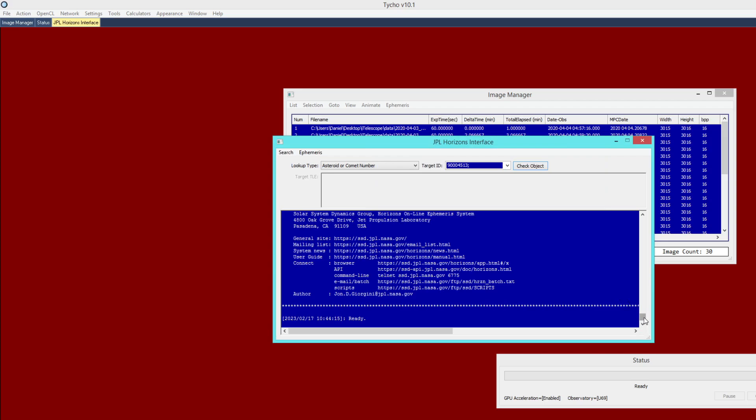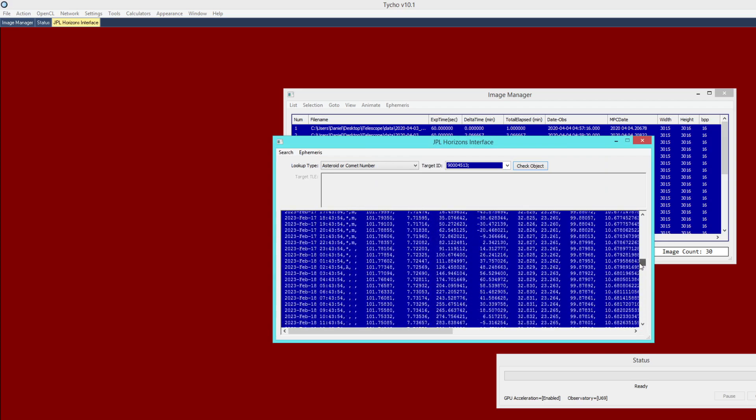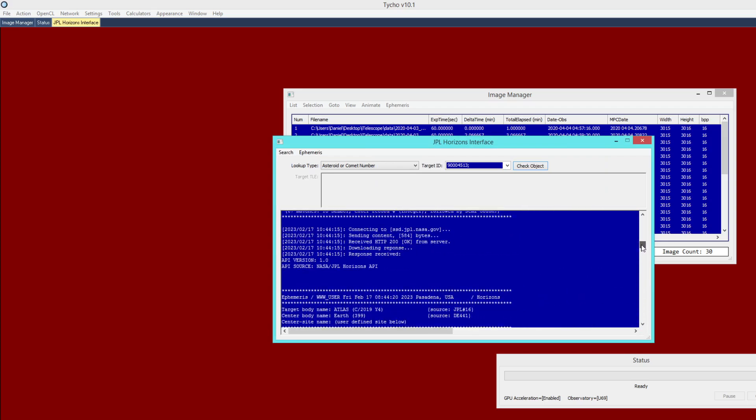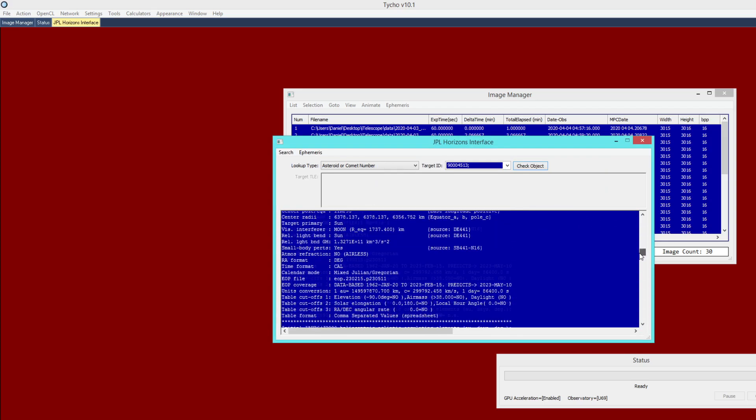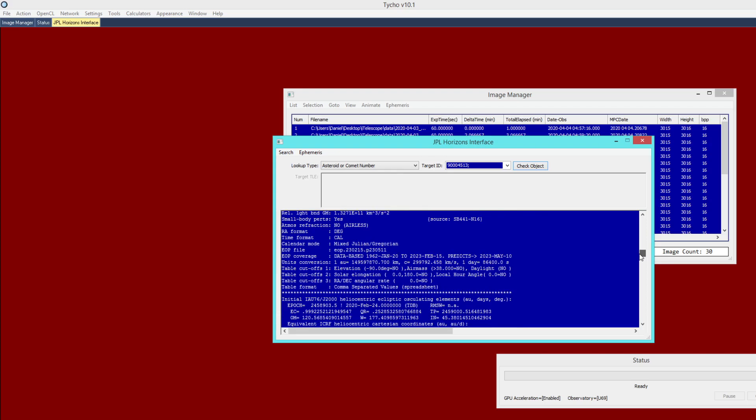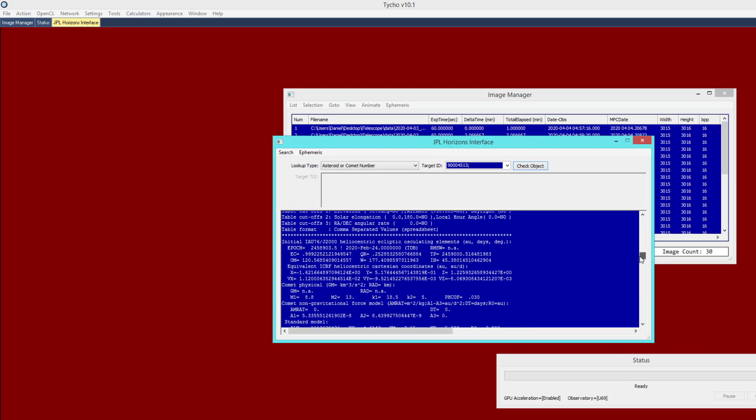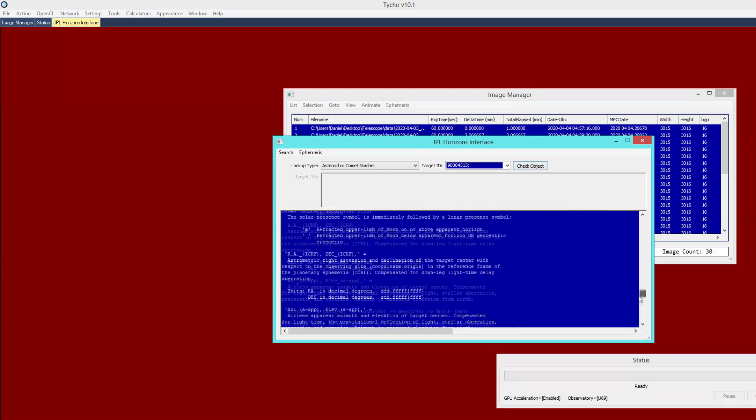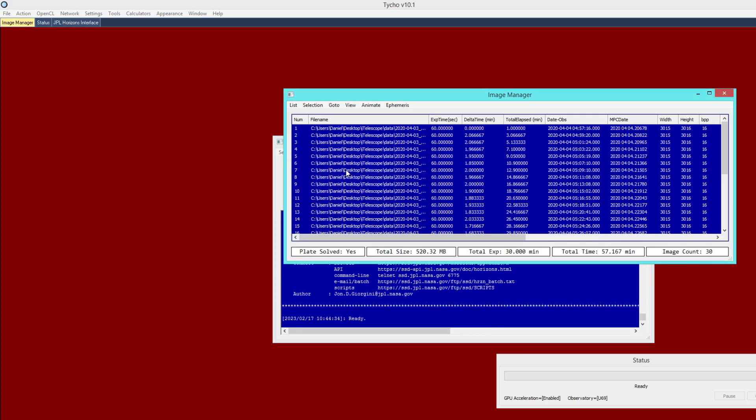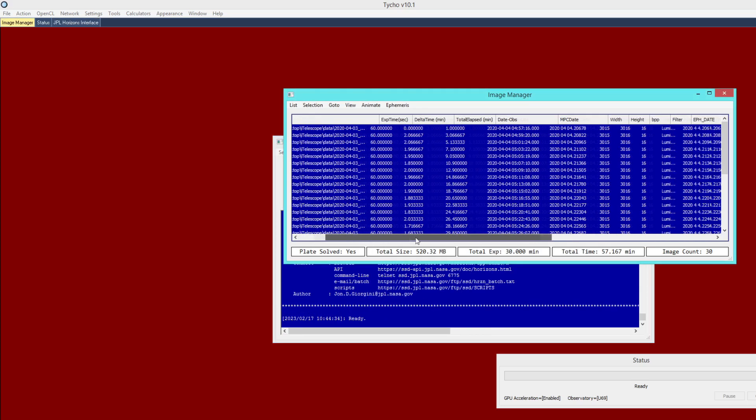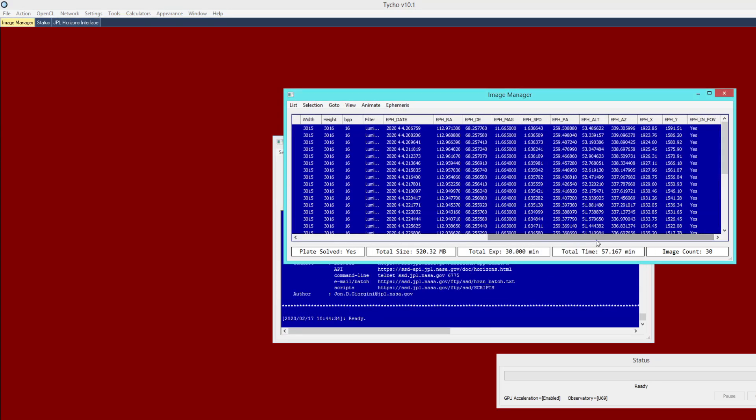So if you want to read this in more detail, you can. But what we really care about is attaching this information to the data set. So I go to Ephemeris, Attach to Dataset. And now that I've done that, you can see that these columns are now populated. So every single image now has this ephemeris information attached to it.